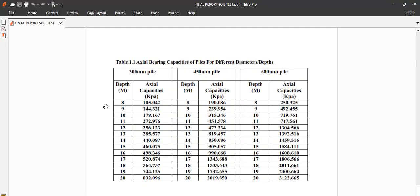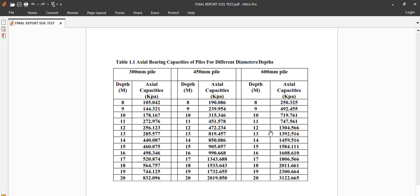Like this was done for a particular project. So if you look at 8 meter depth, at 8 meter depth, for 300 mm pile we are having 105 kilonewtons. And these are the various levels, the various capacity that we are having. For 400, we are having this. For 600, we are having this.